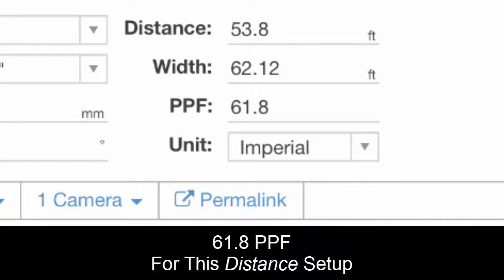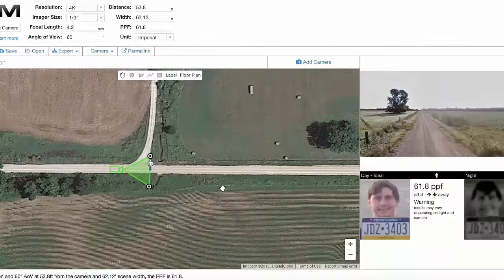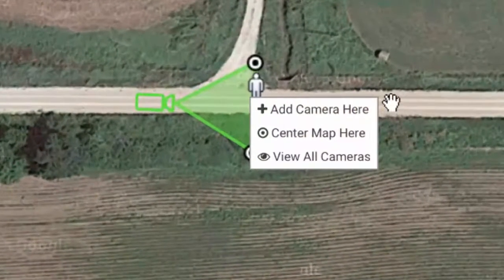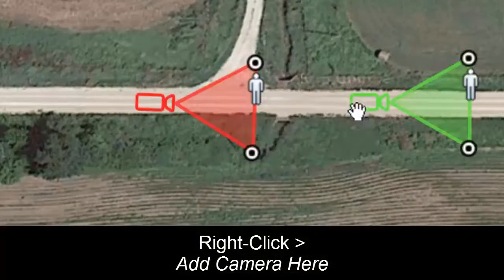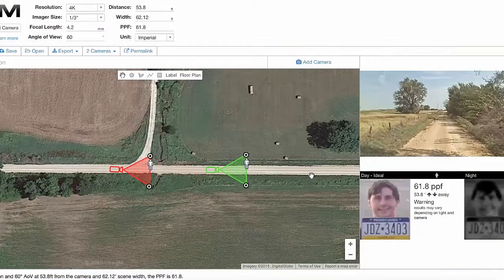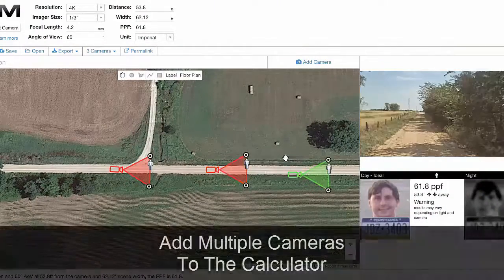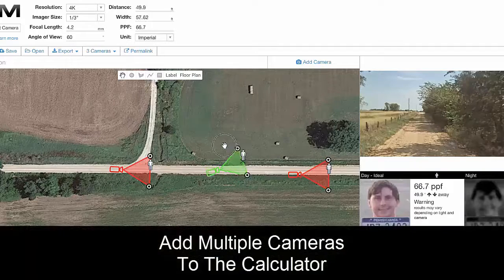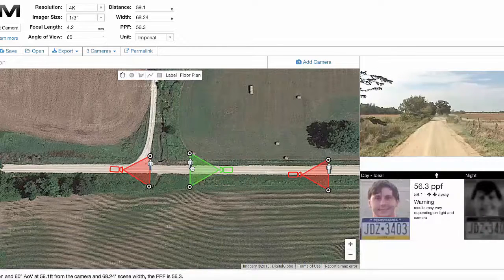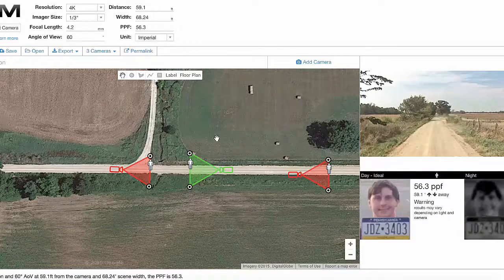Looking right down that road at a distance of 53.8 feet, we can read up top we're going to get 61.8 pixels per foot with this setup. Now of course we can add more cameras. One handy feature is you can right click and get an option to add a camera. We've added another camera here, and we can add yet a third camera — we can have cameras looking the opposite way on this road.